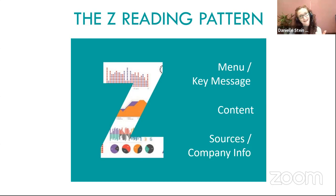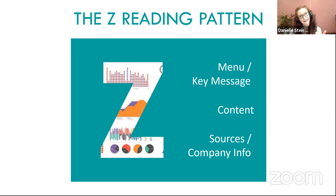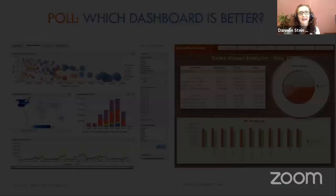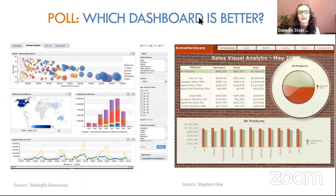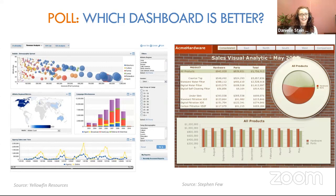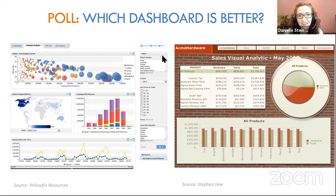Before we jump into questions, I'd like to run a quick poll on different screen types — which dashboard is better? The one on the left or the one on the right? The one on the left is certainly better — it's cleaner. The one on the right has a lot of distracting colours and a big pie chart, which is quite hard to read. Neither is 100% perfect, but the left one is better.